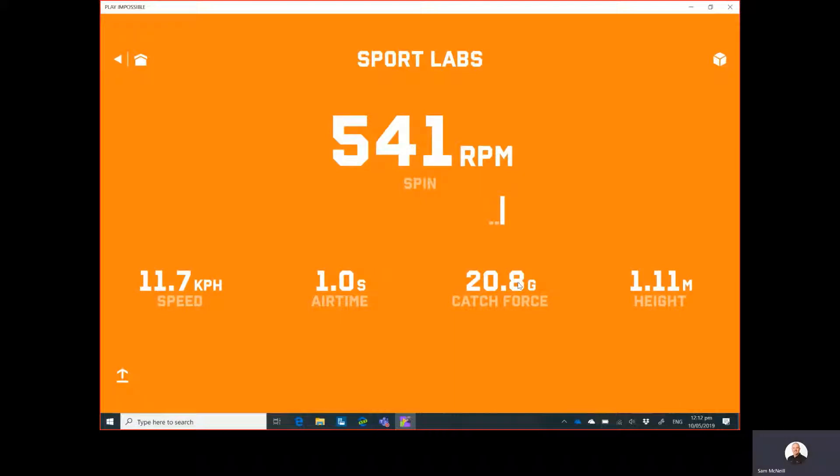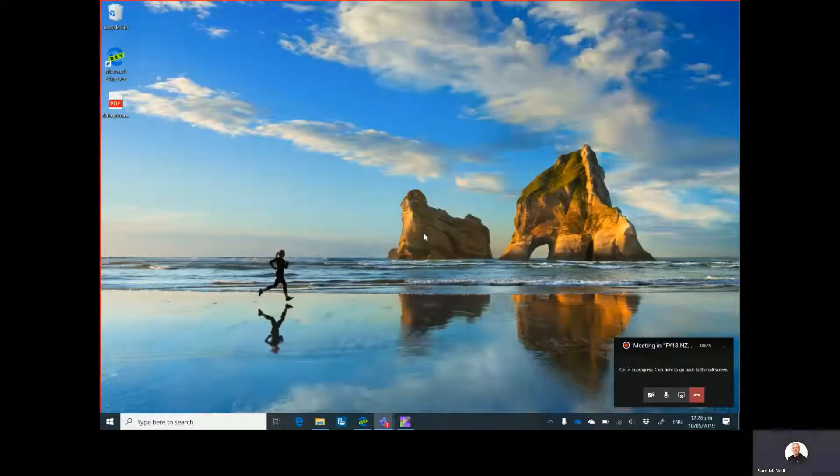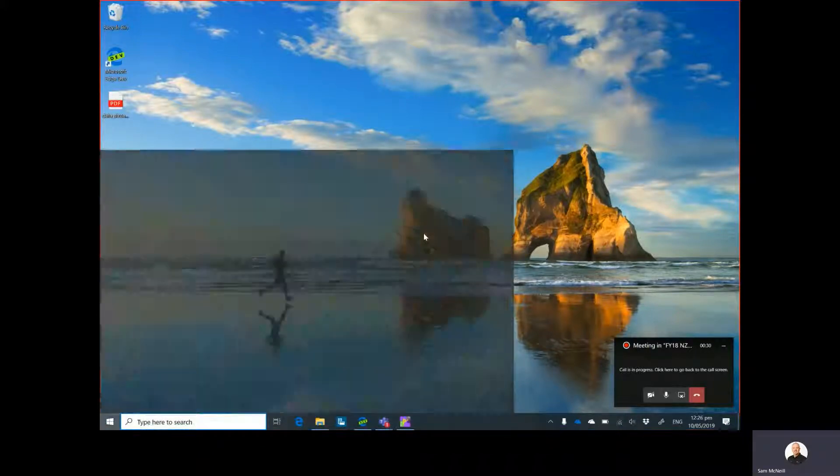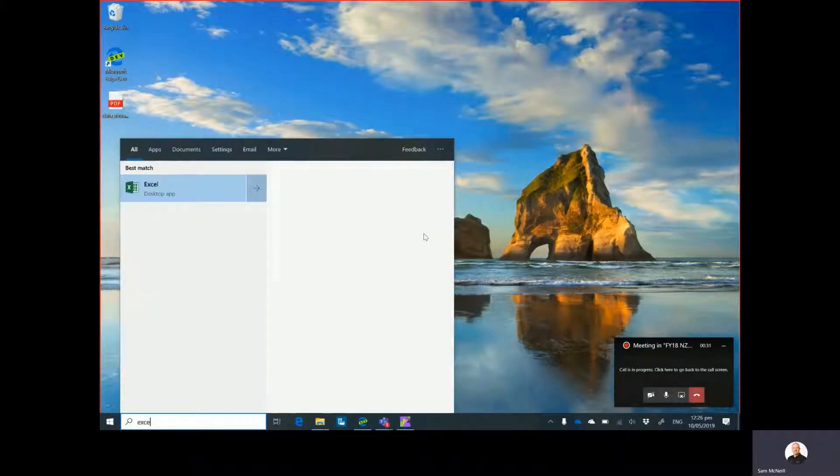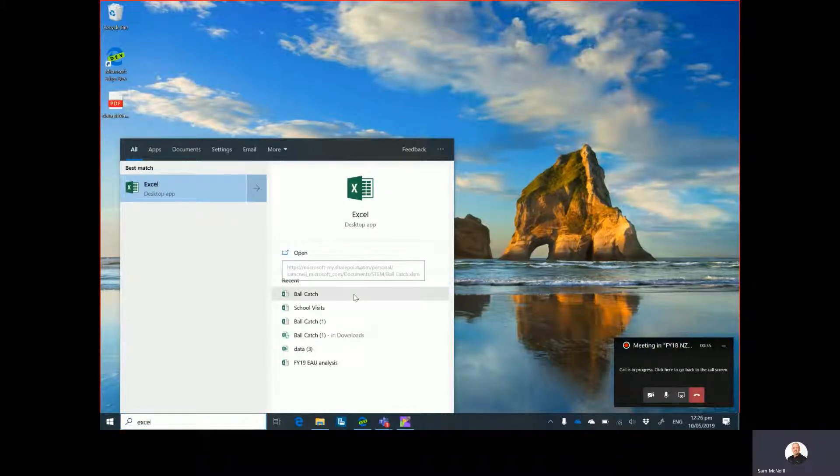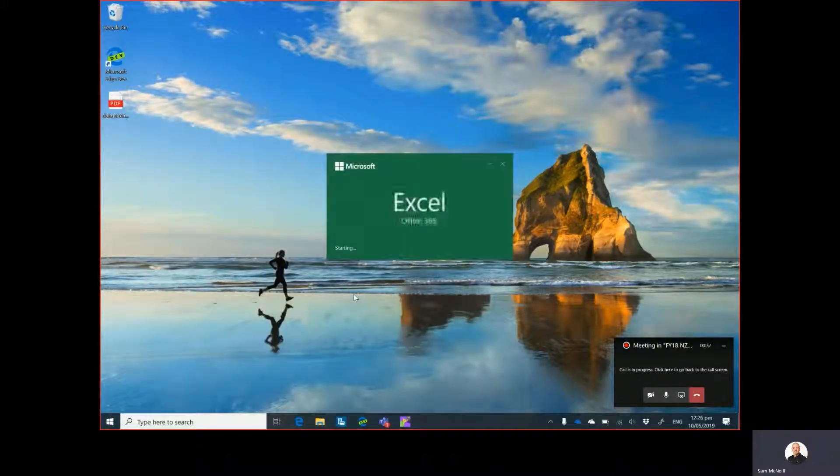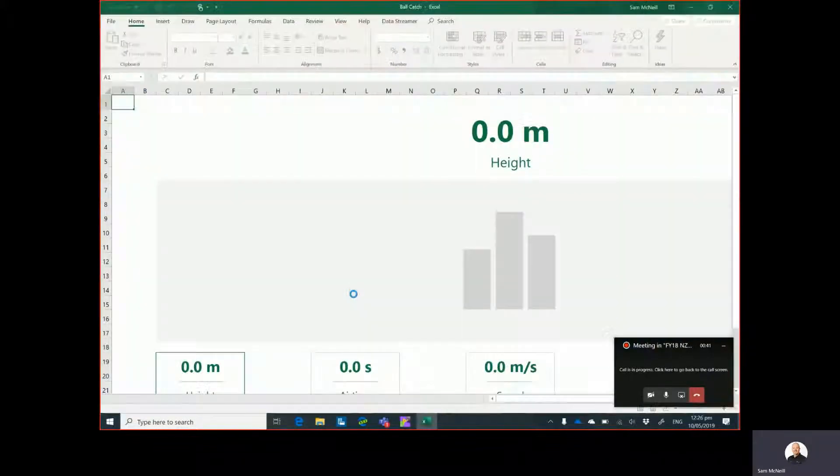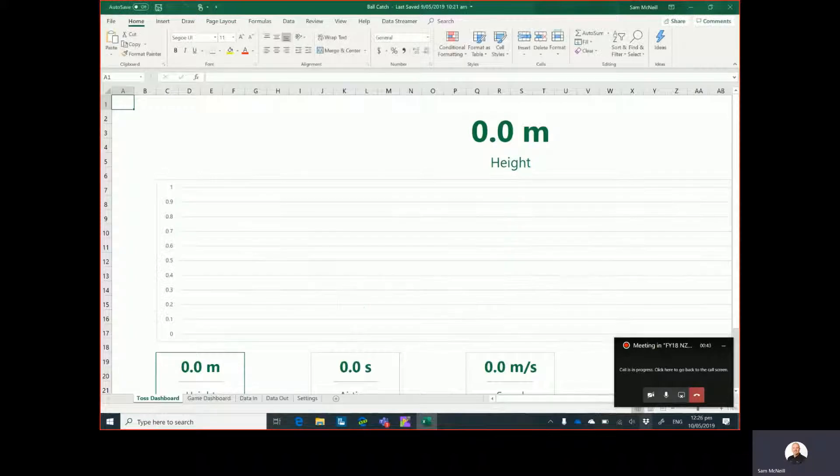So the Play Impossible Gameball app has a huge amount of features. And now that I have the Play Impossible app running, I need to launch Excel to launch my Hacking STEM data stream of Bullcatch worksheet, which will allow me to connect the Play Impossible Gameball into Excel for that live data stream.